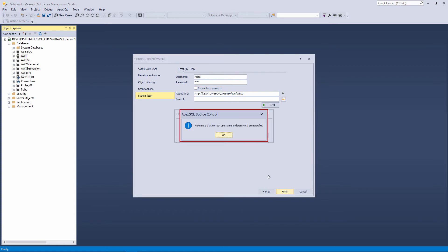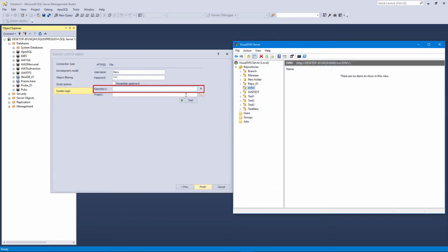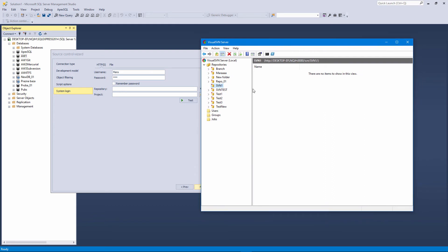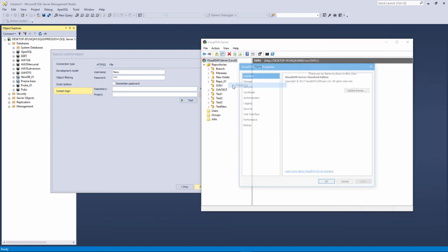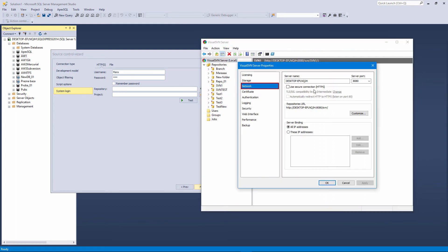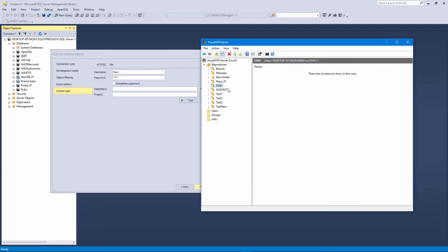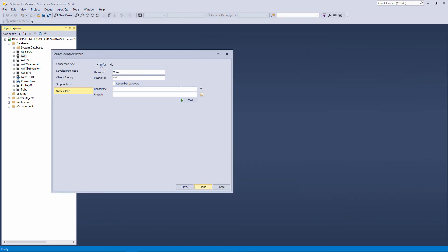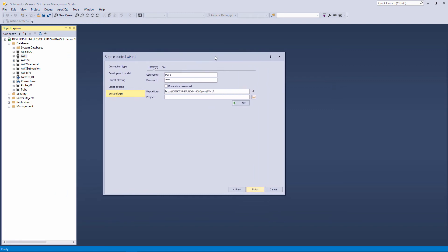The repository path is the next required information. Let's first use the HTTP protocol to link a database. You can set the type of connection on the subversion local server, and we first choose the HTTP connection. Copy the URL of the created repository, in our case, that is the SVN1 repository, and paste it in the repository field.